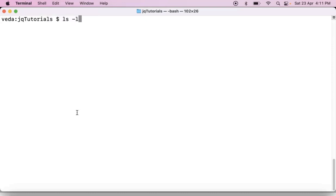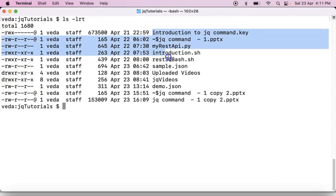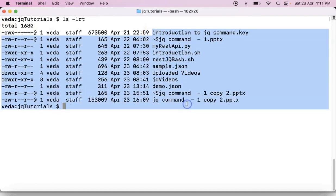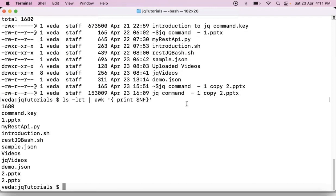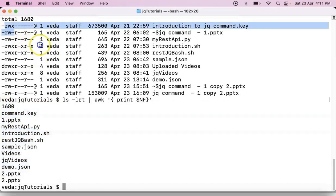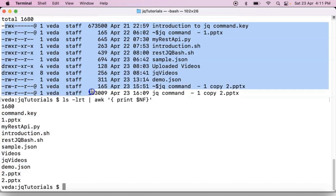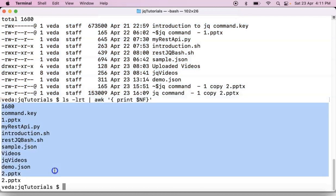Suppose if you run your ls-lrt command you are getting some output. But now here, I need to filter only last column. Then using awk command you can do in this way. Now see that you are getting only last column from your ls-lrt output. That means from this output you are filtering something and that filtered data is this one.